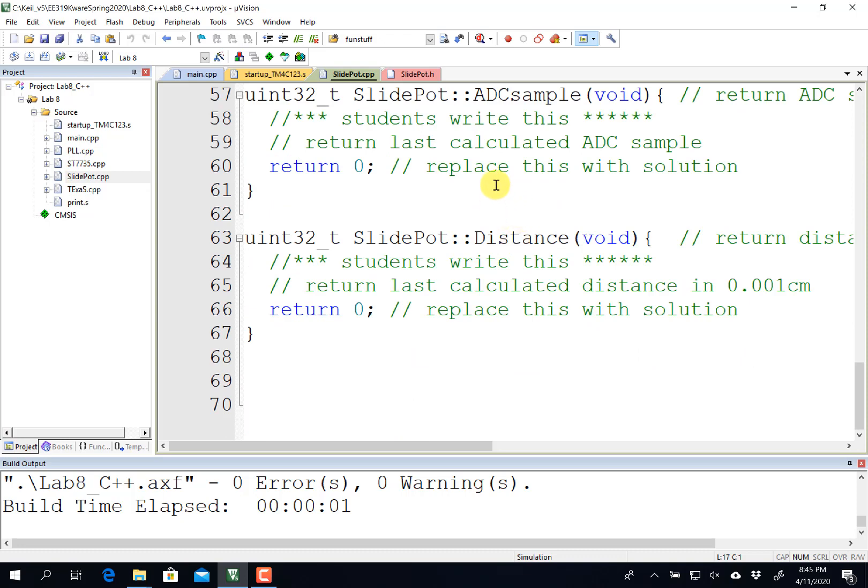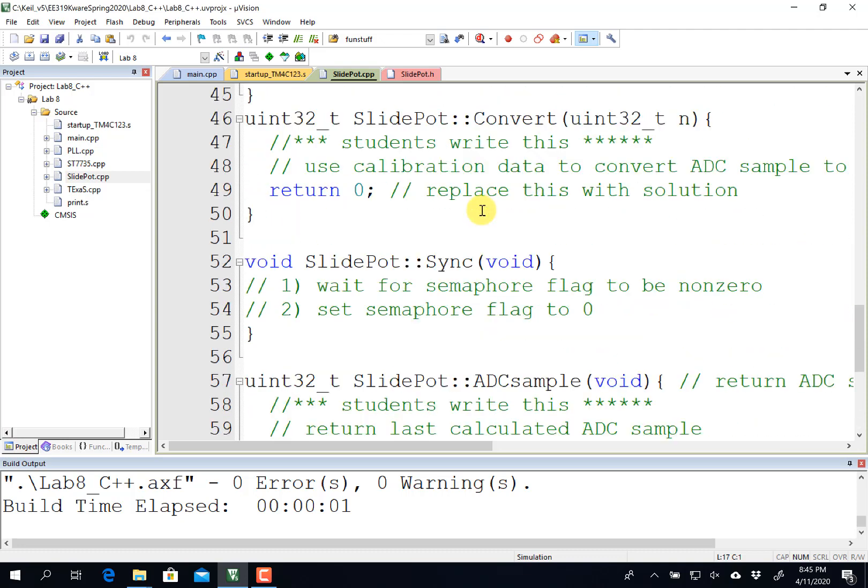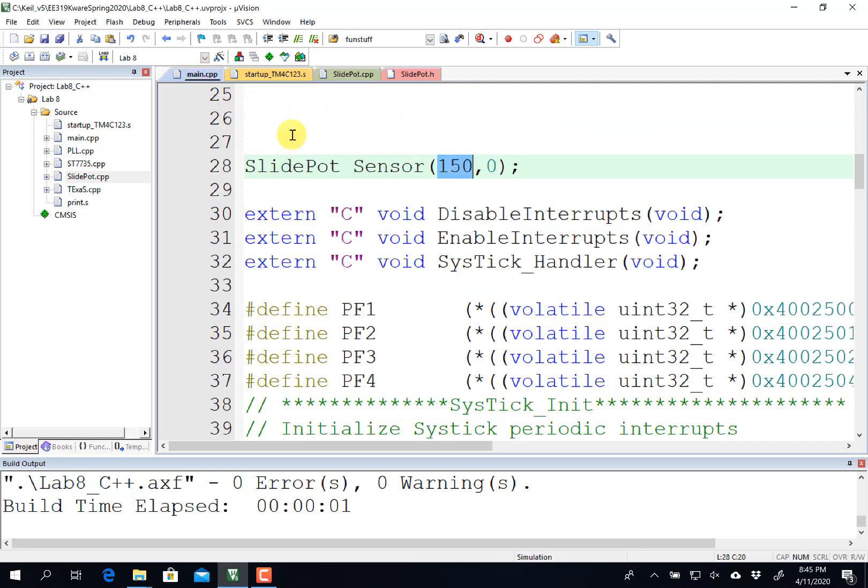That's it in a nutshell. Basically, this particular lab has one class and it's instantiated once because you have a single sensor.